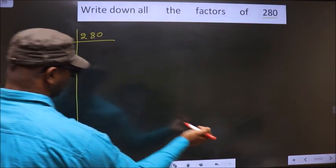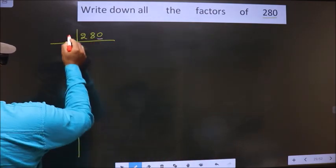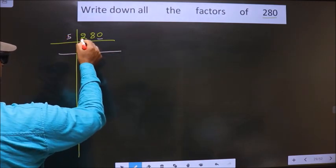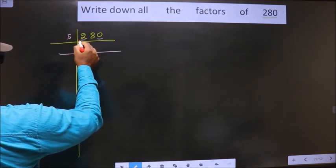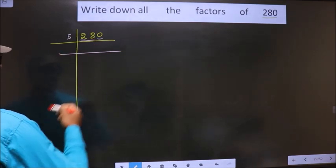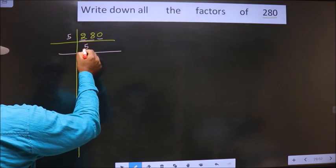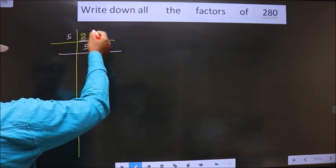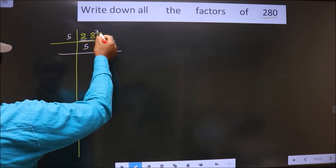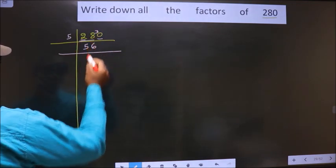For this number the last digit is 0, so we take 5 here. Now the first number is 2, which is smaller than 5, so we take 2 numbers — that is 28. A number close to 28 in the 5 table is 5×5=25. 28 minus 25 is 3, carried forward making it 30. When do we get 30 in the 5 table? 5×6=30.